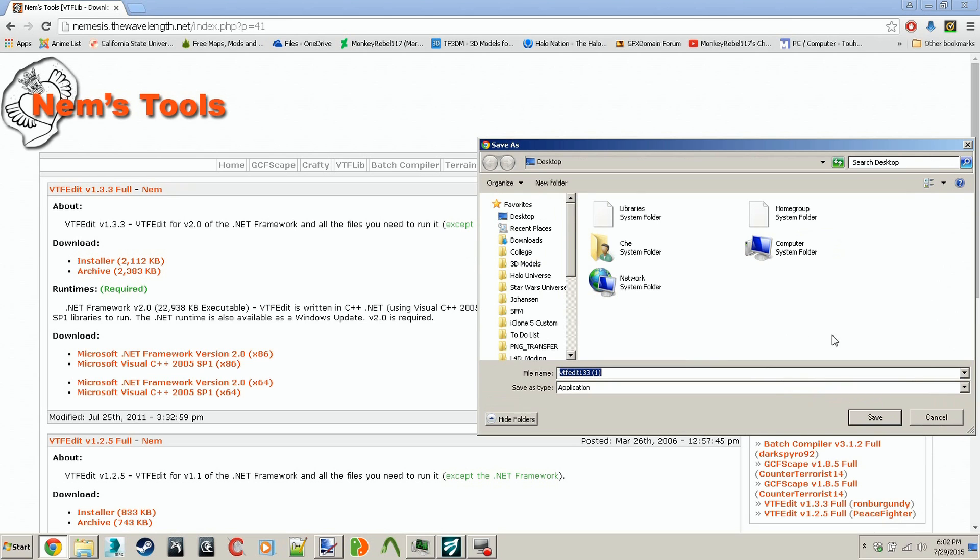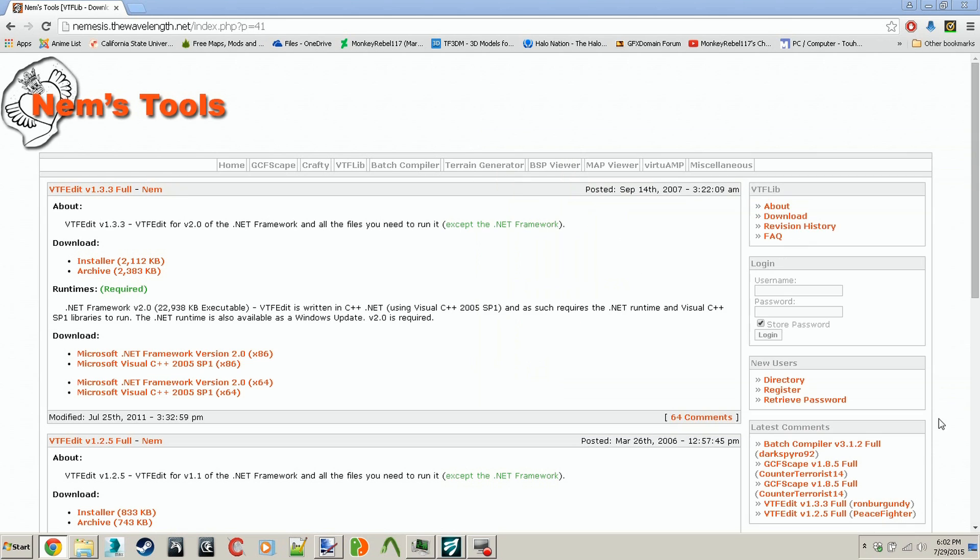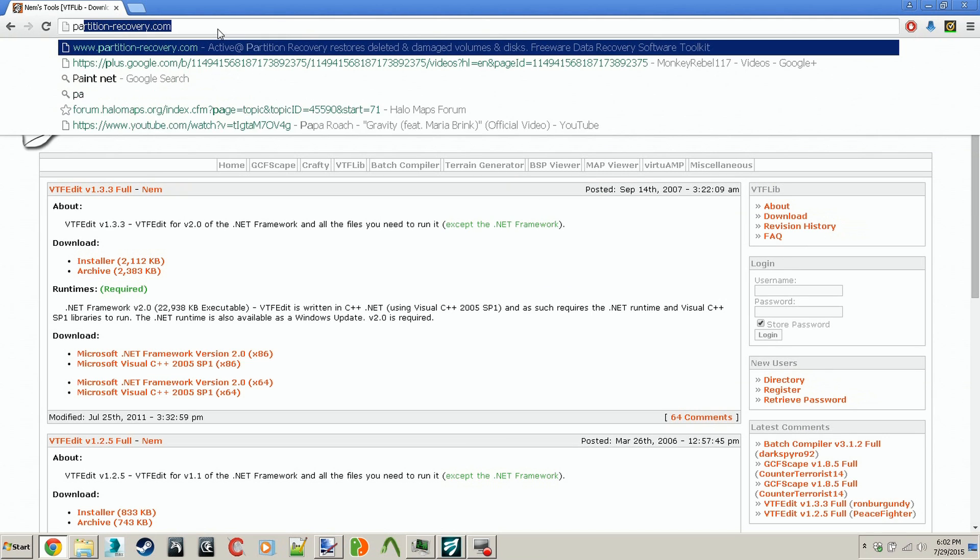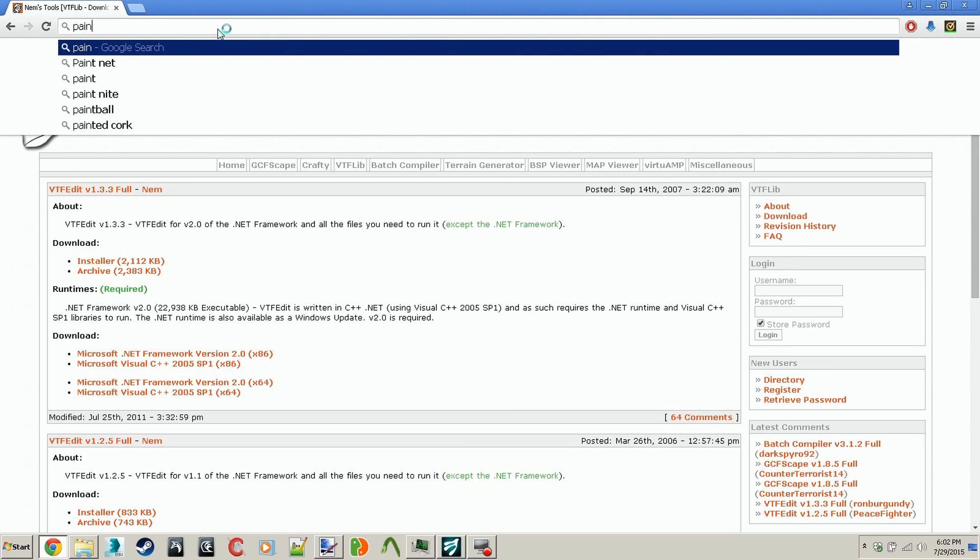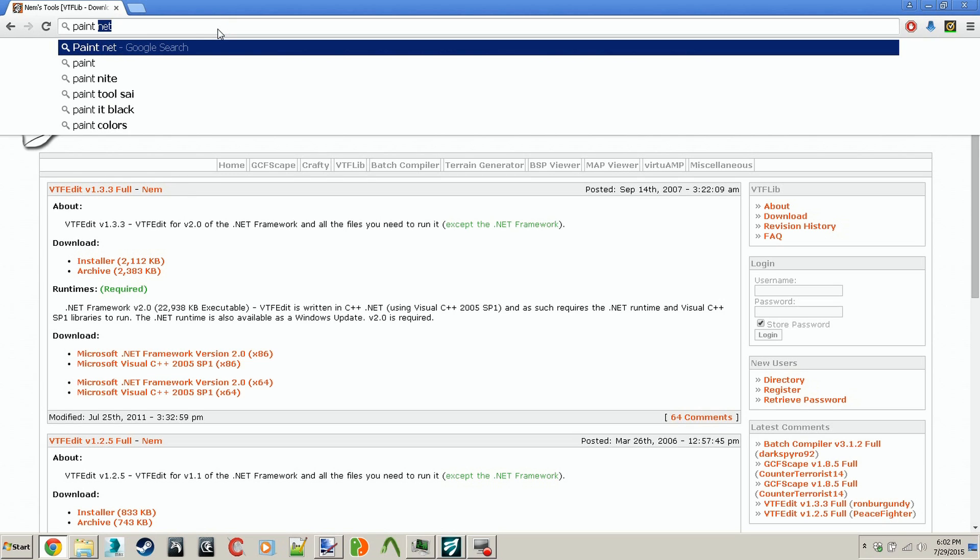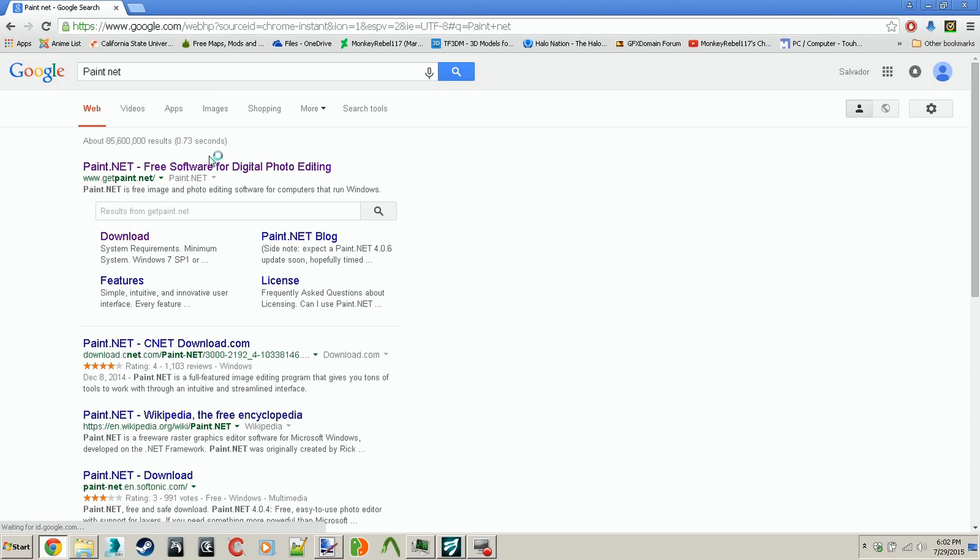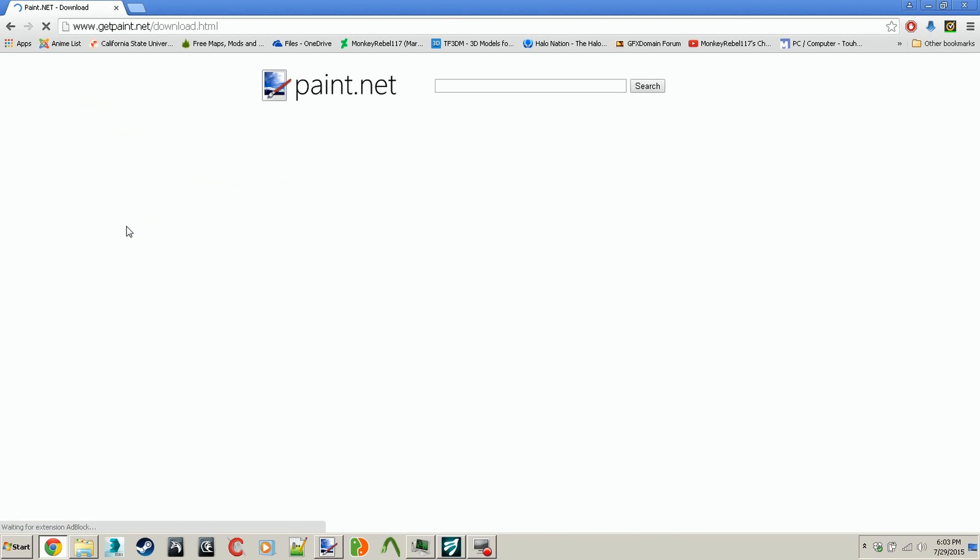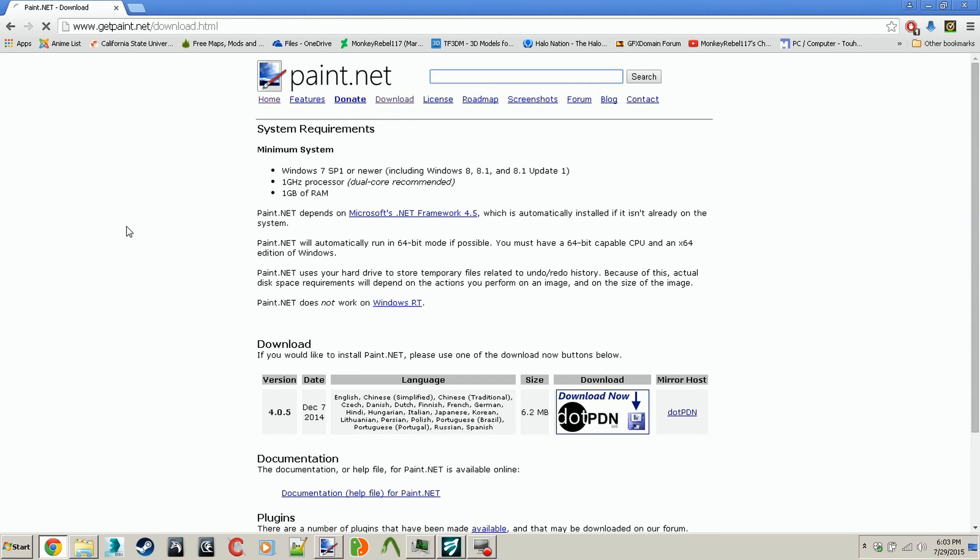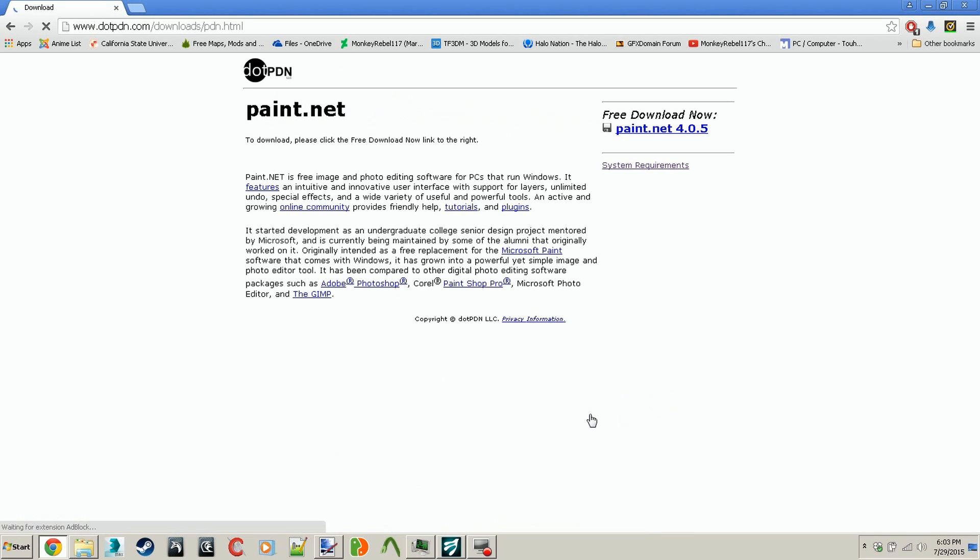Once you get to it, you're ready to download it. VTFEdit will download Paint.net if you don't already have a photo editing software. Remember that Paint.net is a free software and it's like a watered-down version of Photoshop. They may try to include a third-party program or toolbar that they want you to install, so make sure you read everything when installing.